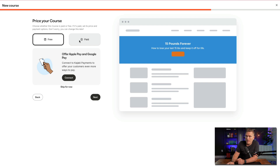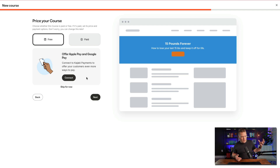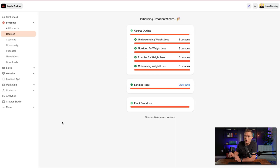So you can do it however you want, but it does have you put the paid option in there. It says offer Apple Pay and Google Pay — connect to Kajabi Payments to offer your customers even more ways to pay. I'm connected on my main sites, but this is a sample website, so I'm going to hit skip for now on the payment. I will take you over and show you inside my own course how it looks when you set the payment.